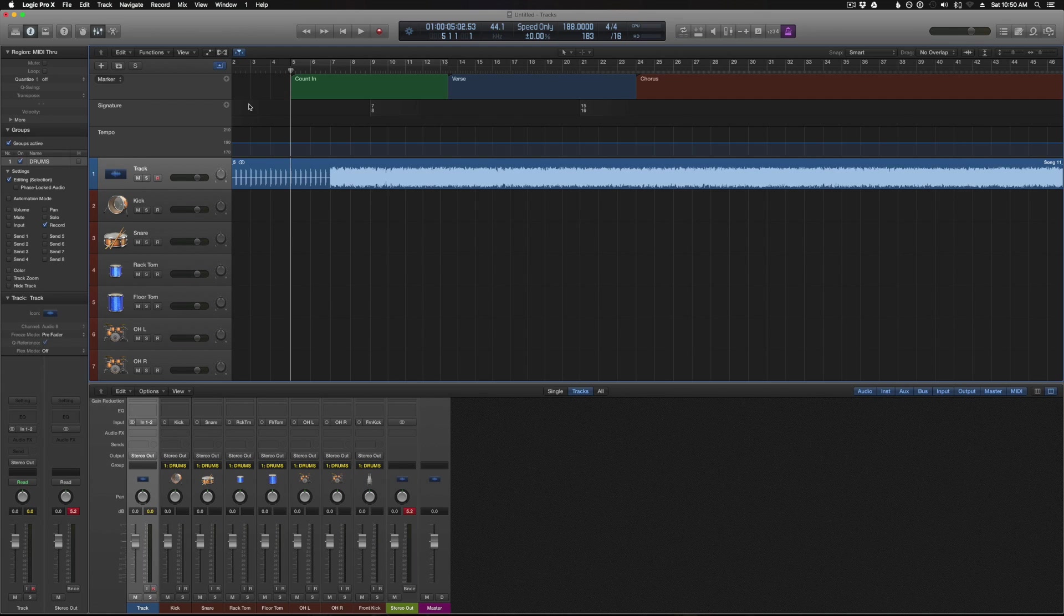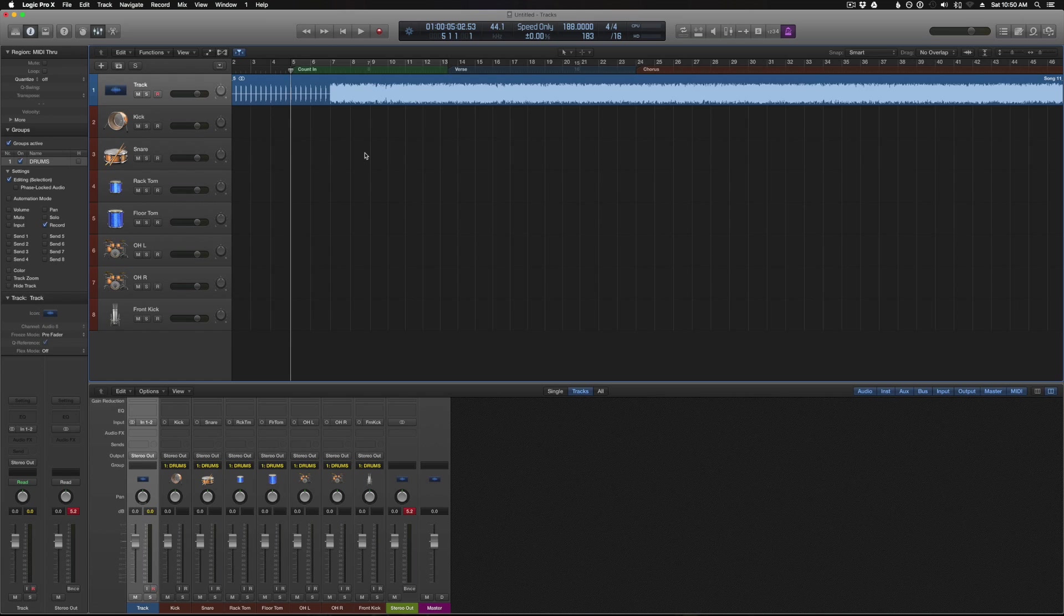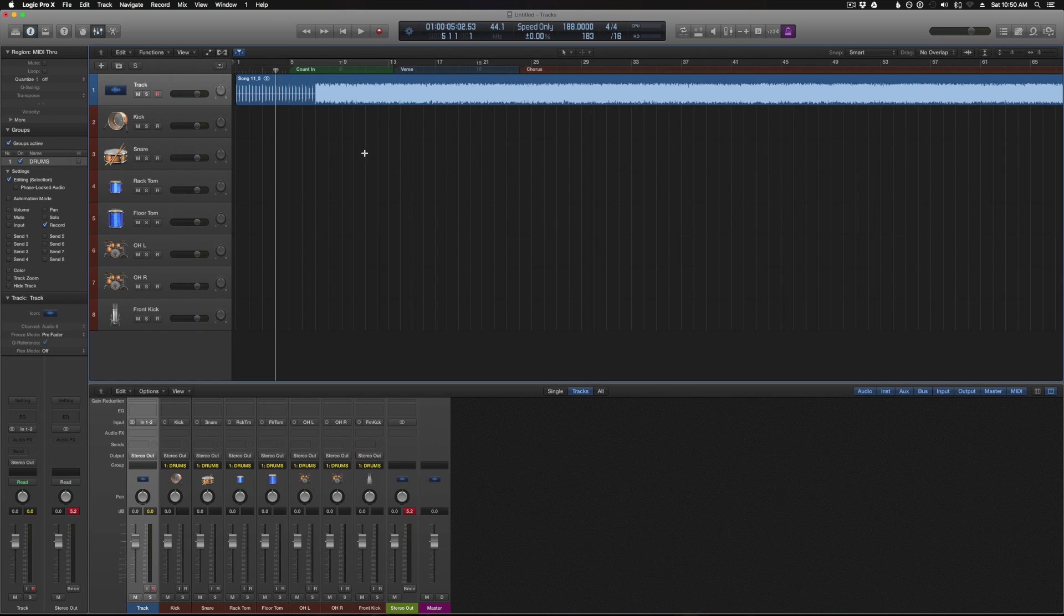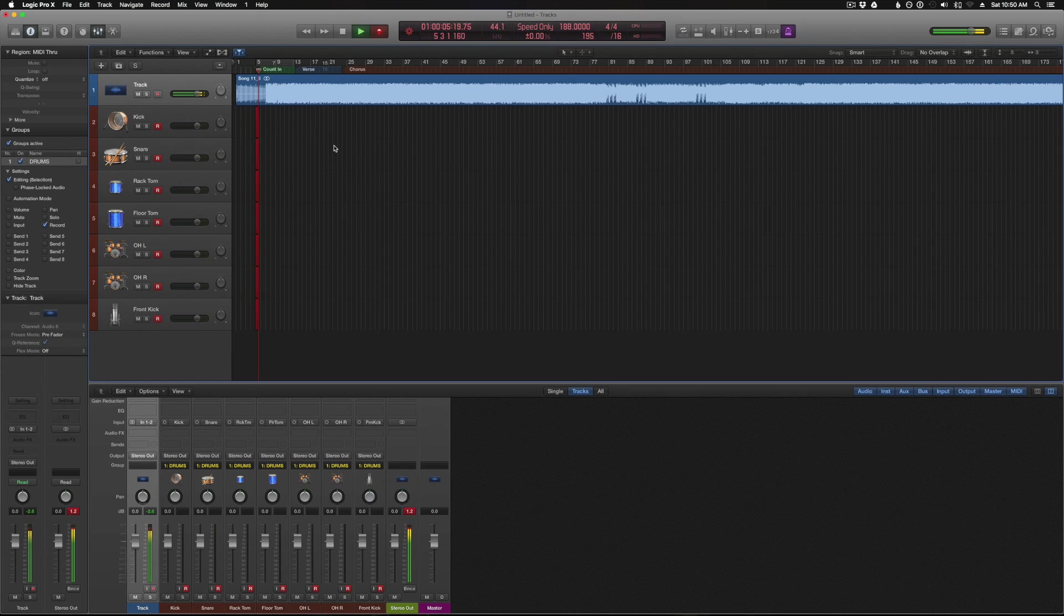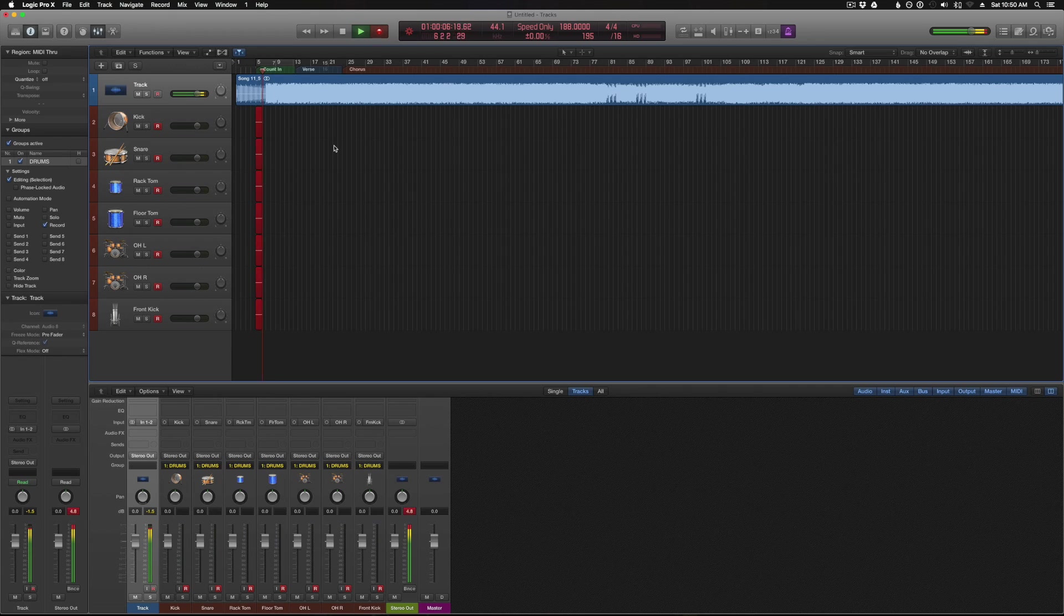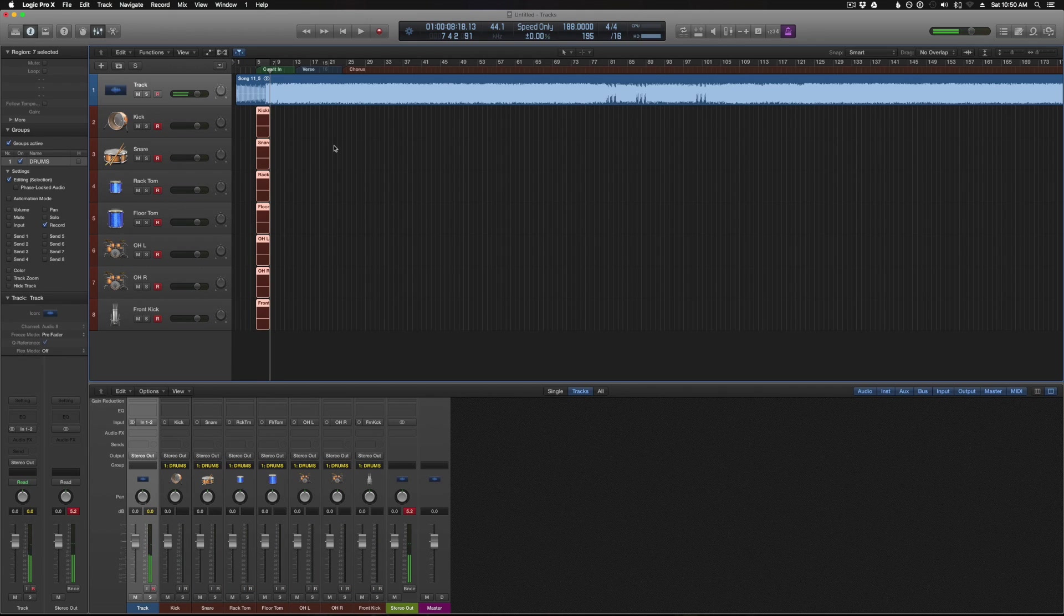So once we have that, we can collapse the global tracks. And now we should be good to go. So we could start at the count in, record enable our tracks, hit the R button to record, and we would be good to go.